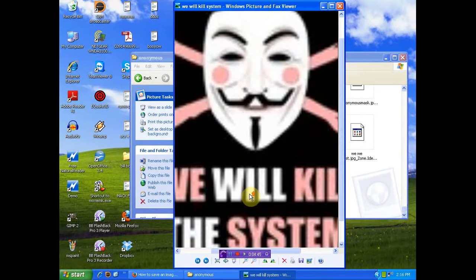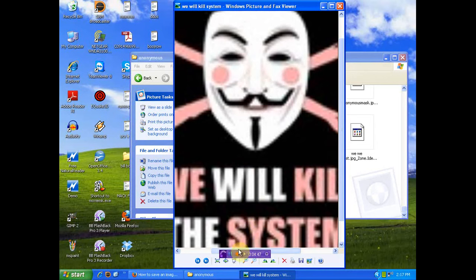We will kill the system. We absolutely will kill the system. Much love. Many thanks. And I'll see you soon.